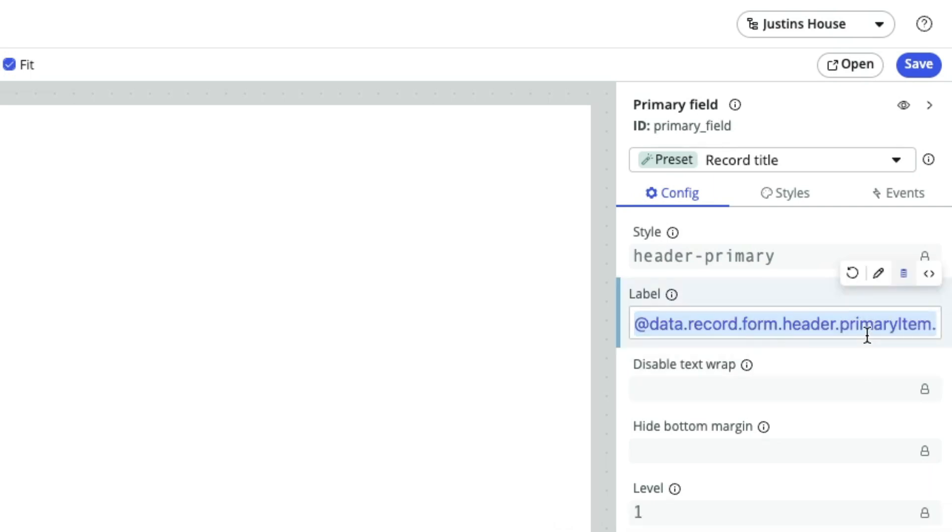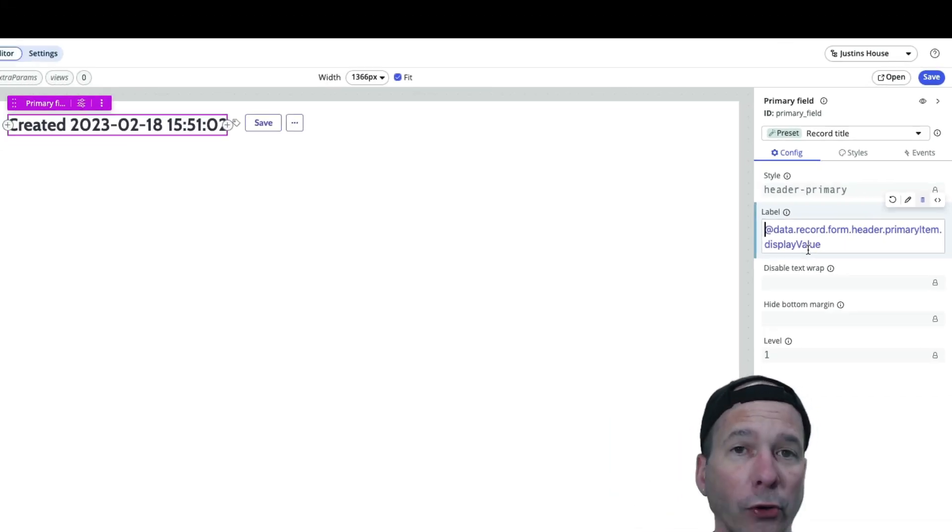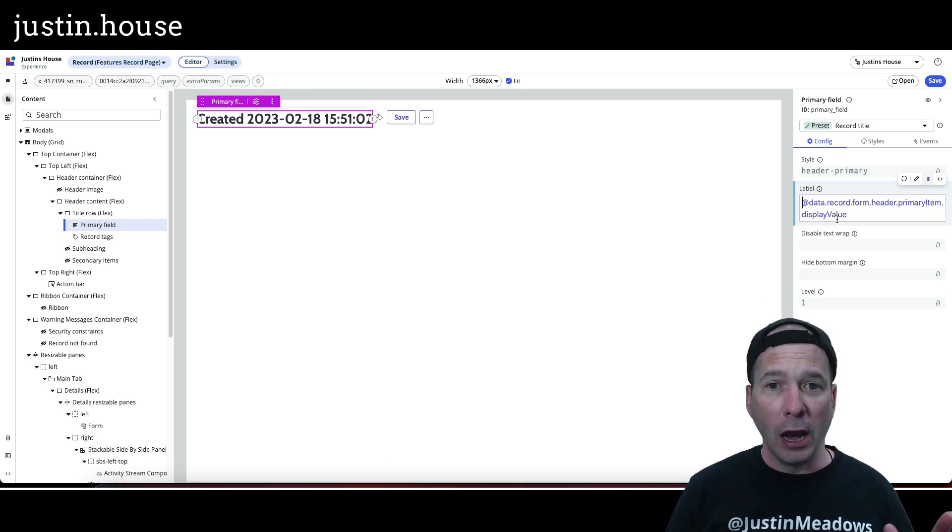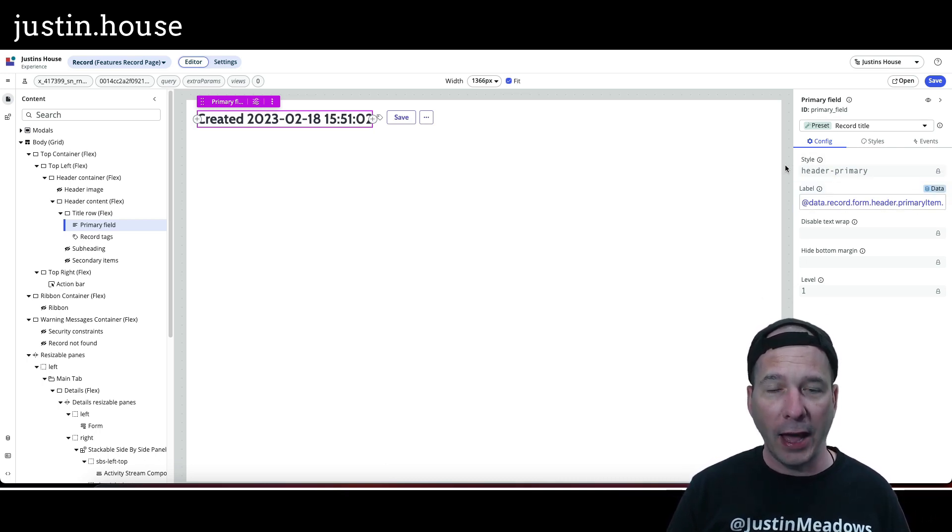If you've ever set up a table in ServiceNow, you can set certain fields or a field on the table to be the primary field or the display field I think. Let's see if I'm right. If I just change that, I don't have to do anything in UI Builder. I bet you I'm right, but we'll find out.